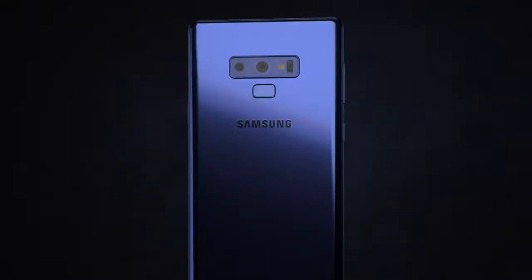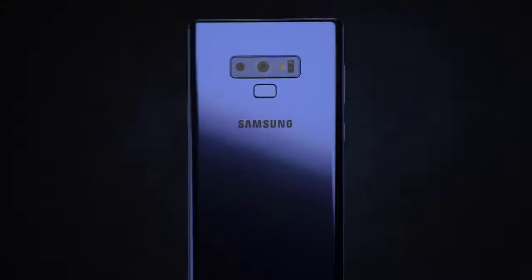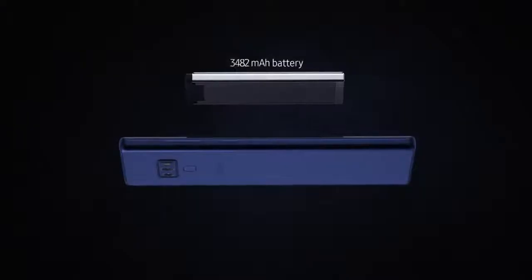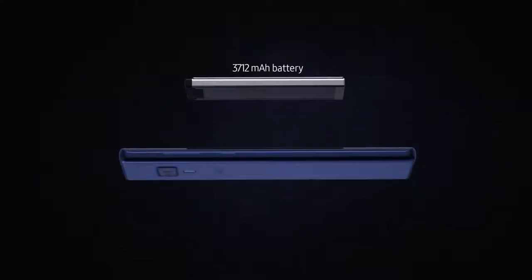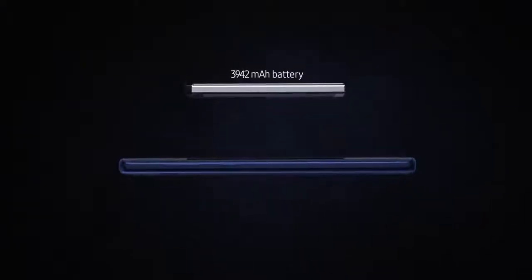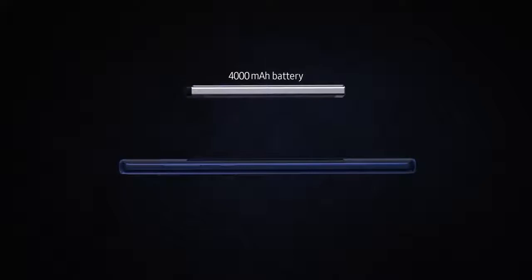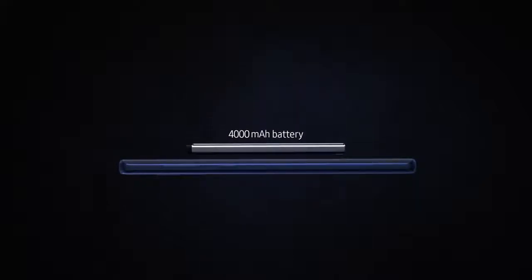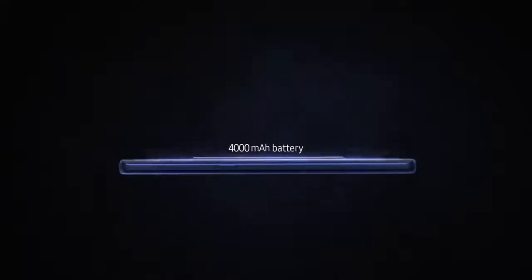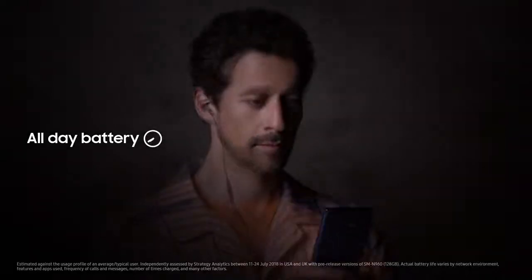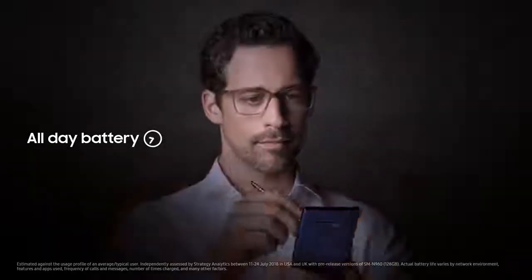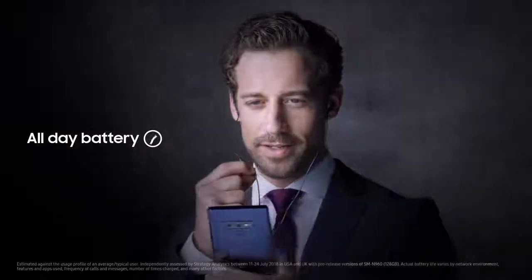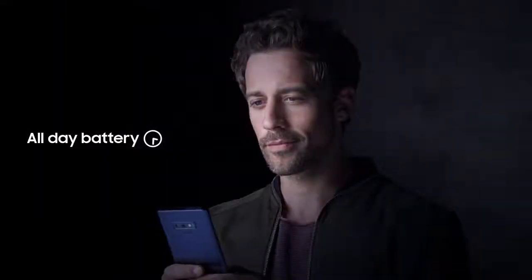By focusing on what matters most in today's always-on mobile world, our team of engineers and designers have developed our most extraordinary performance features yet. Like our new, powerful all-day battery that takes you through your entire day on just a single charge.